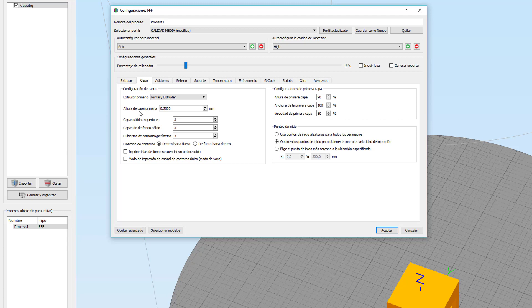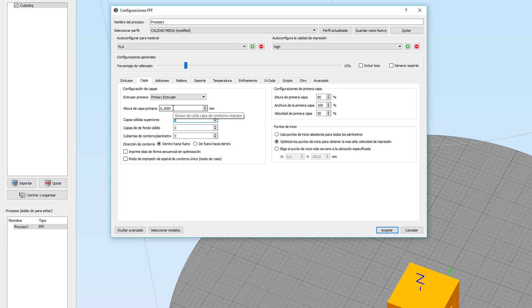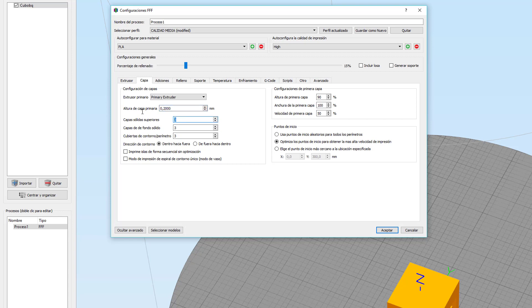Pasamos a capa. Aquí elegimos la altura de la capa, o como mejor se puede decir, la definición de la figura. 0,2 milímetros sería lo estándar. Podemos bajar a 0,1 o al valor que queramos para crear una mayor definición en la figura. Lógicamente, en este caso duplicaría el tiempo de impresión, pero la calidad sería mucho mejor. De momento lo dejo en 0,2, que es como imprimo yo normalmente.